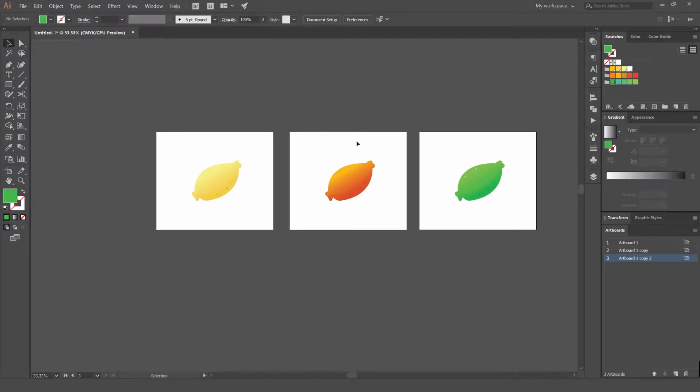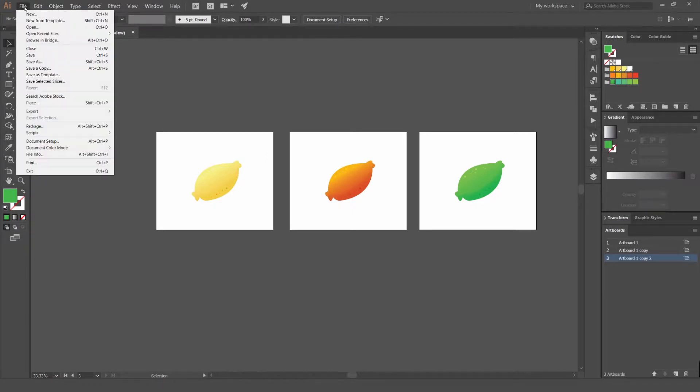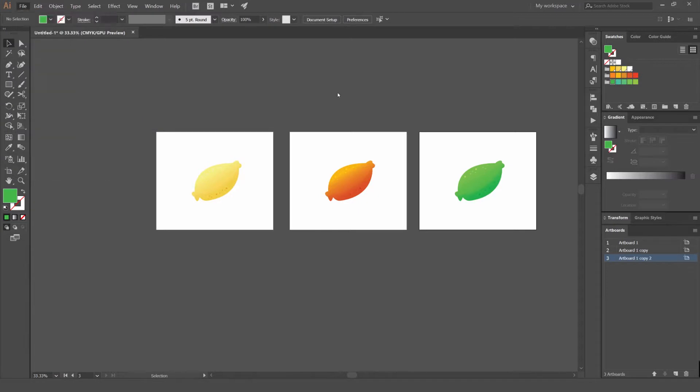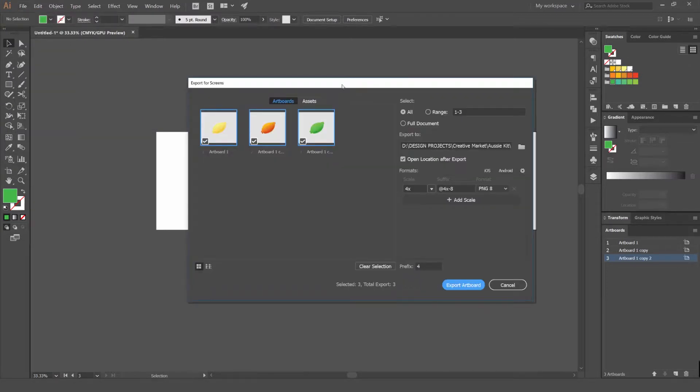The cool thing in Illustrator CC, they've actually included a new feature. If you go to export you can actually export as screens instead of just exporting one by one. I'm going to show you what it does. To save all of these lemons I can go to export for screens.